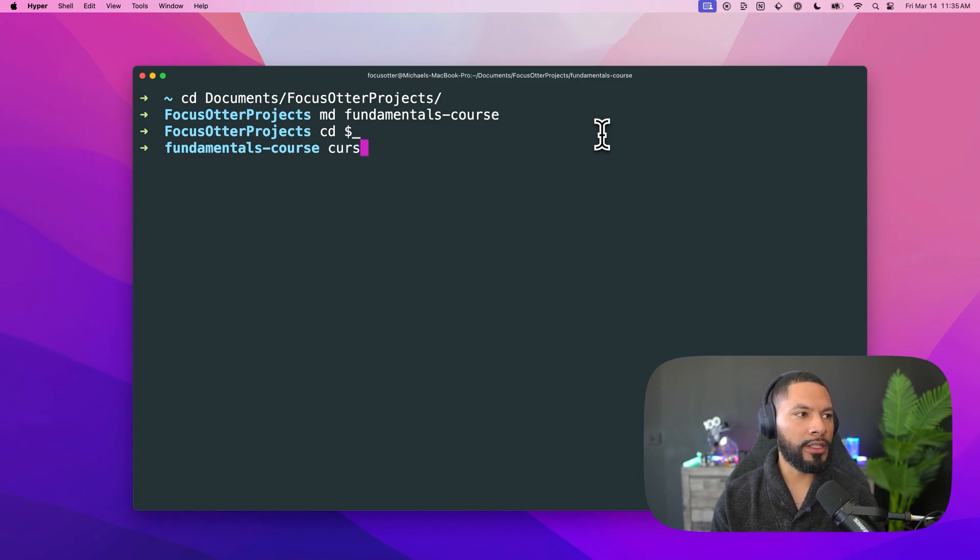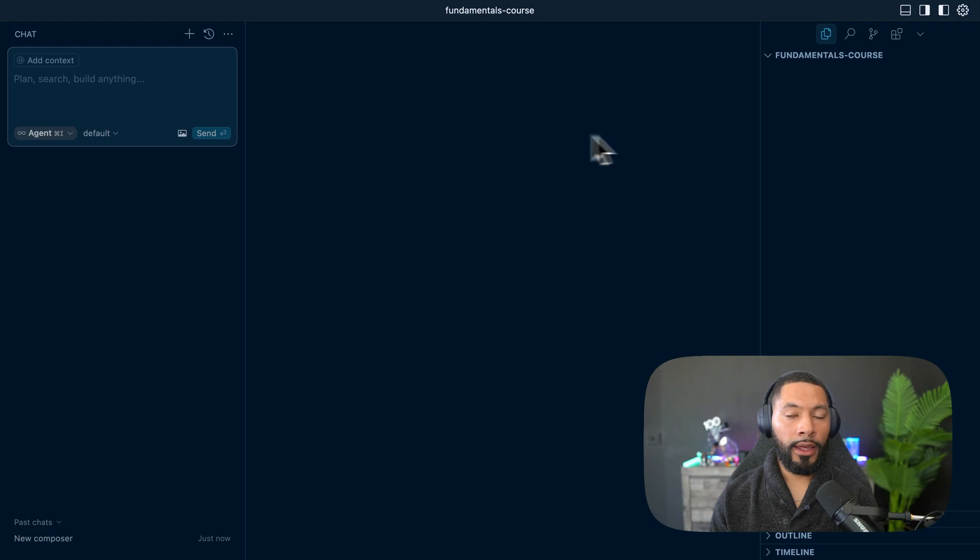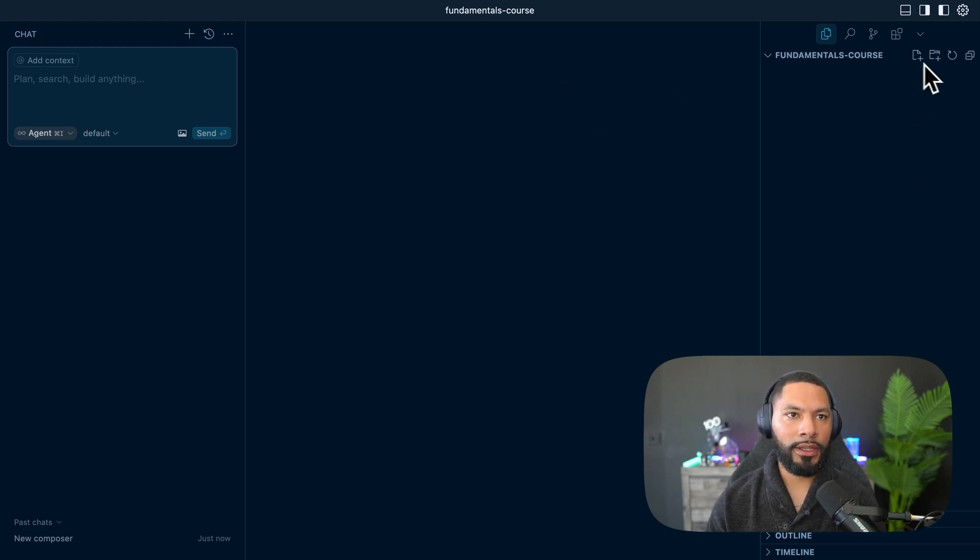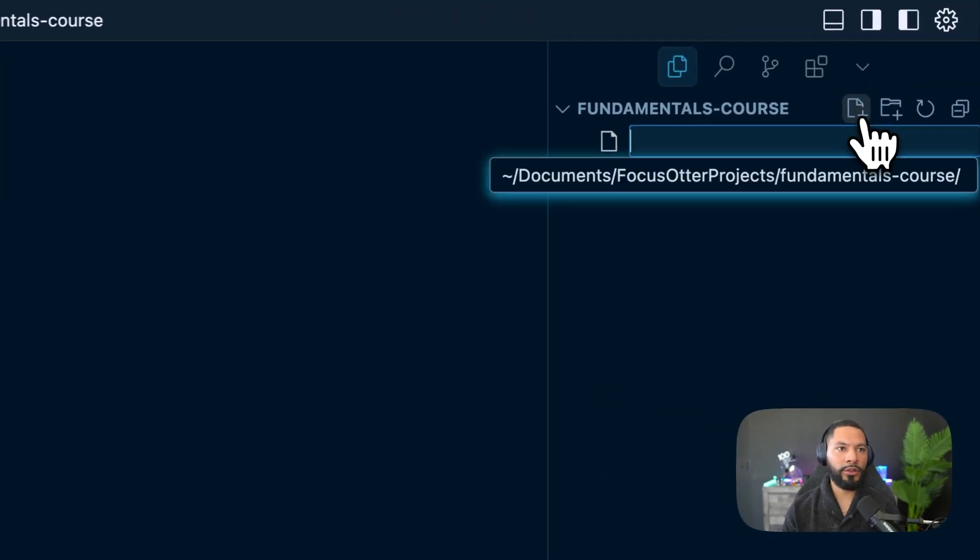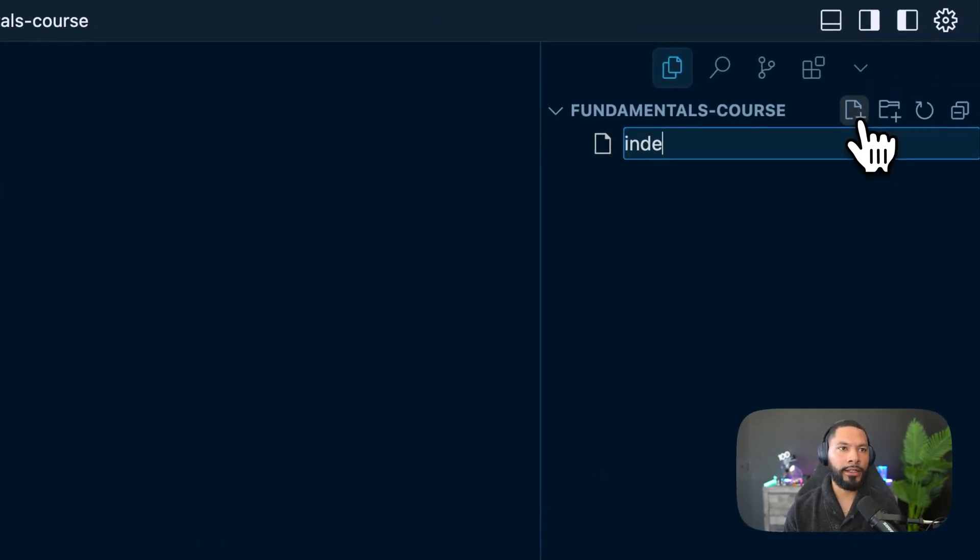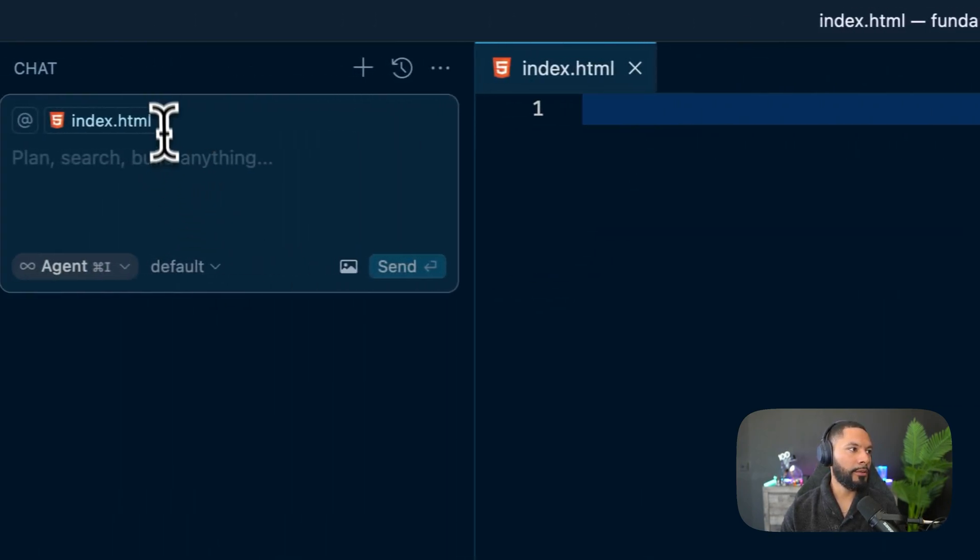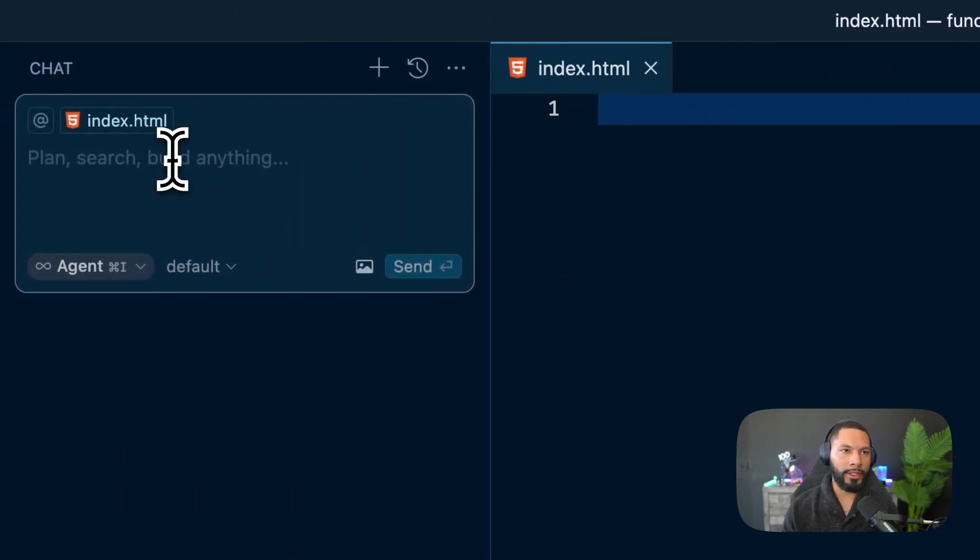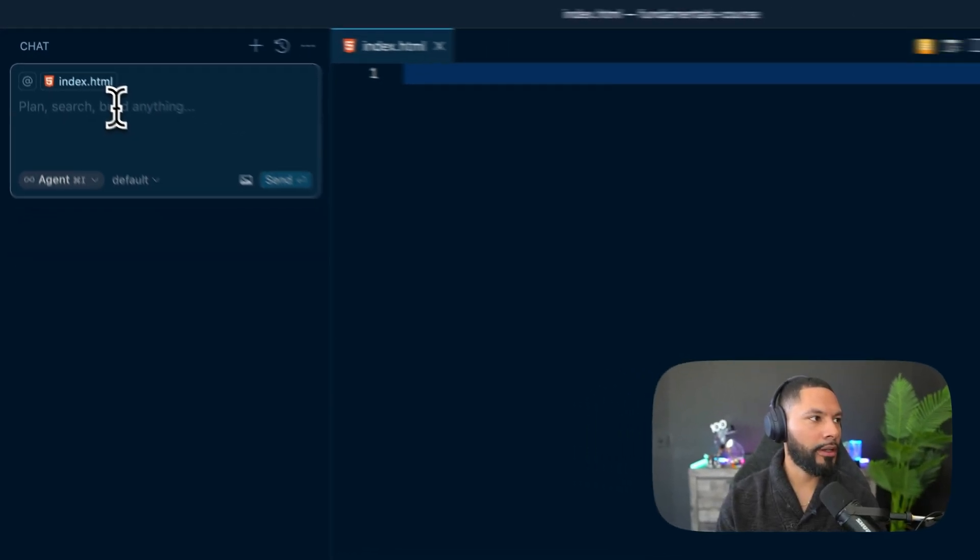And I'm going to open this up in cursor. And inside of here, we can say something like, let's create an index.html file. Awesome. And then I'm just going to prompt it of what I want it to do for me.